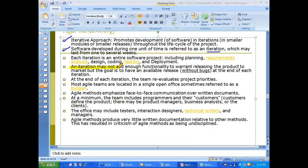An iteration may not add enough functionality to warrant release of the product to the market, but the goal is to have an available release without any bugs at the end of each iteration. Just because an iteration is completed doesn't mean you have to release the product to the customer.